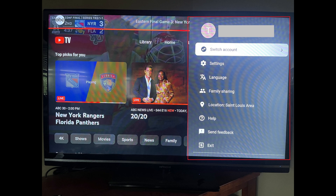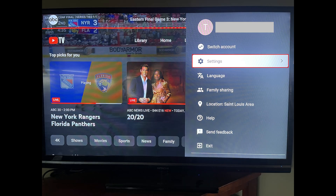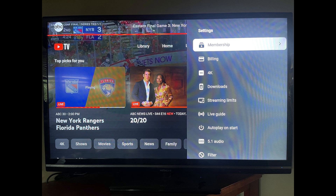Step 3: Click Settings in this menu. Settings options are displayed.